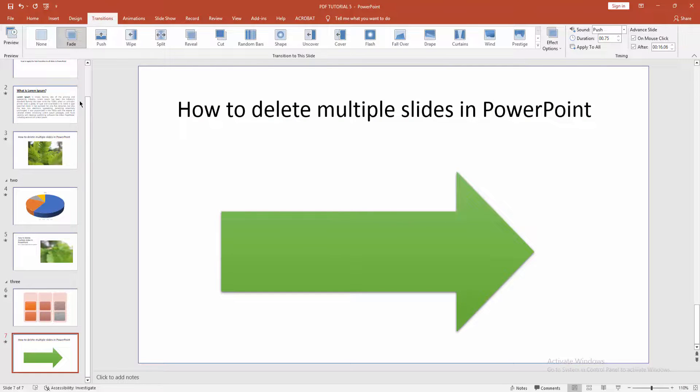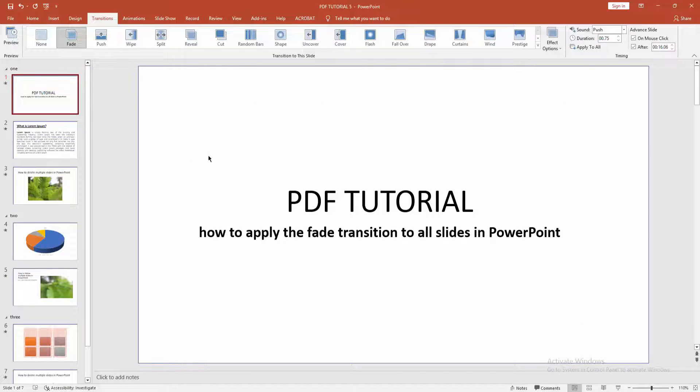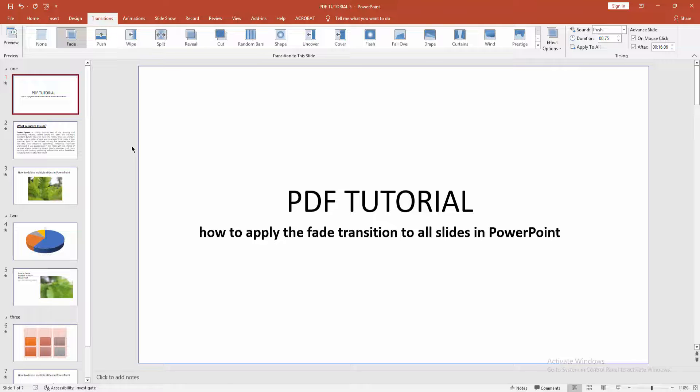You can see I applied the fade transition to all slides in Microsoft PowerPoint very easily.